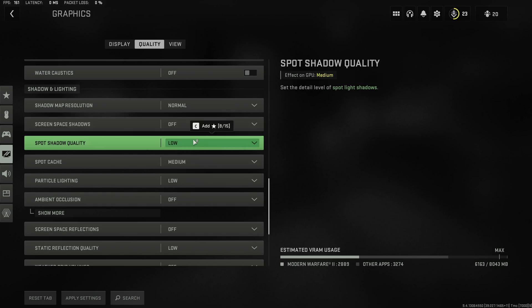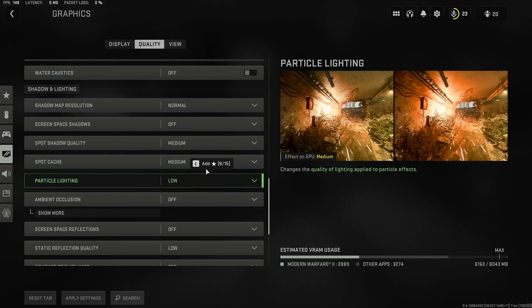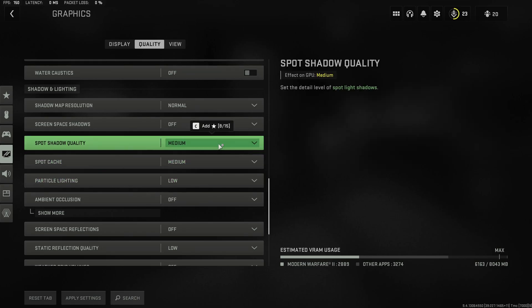On the other hand you'll likely want to increase spot shadow quality to medium in order to once again reduce the kind of graininess of shadows on different textures.